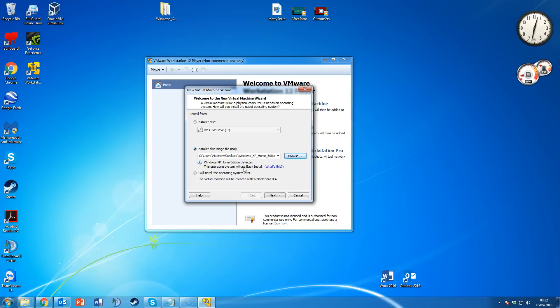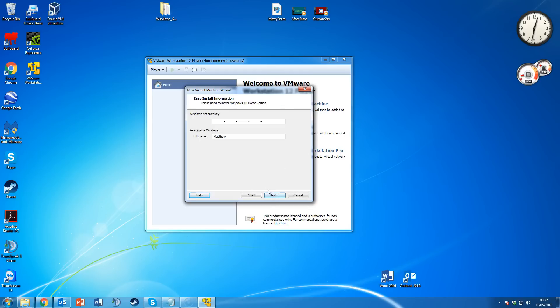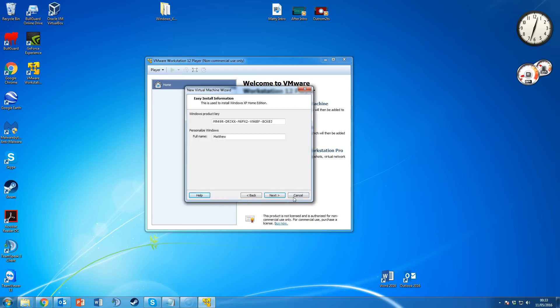You might notice it says the operating system will use Easy Install — don't panic. This is actually a great feature VMware has implemented. Rather than you hitting next, next, next and configuring everything yourself, you just sit back and watch the program do it for you. All you have to do is enter your product key. Hit next and enter your product key here.